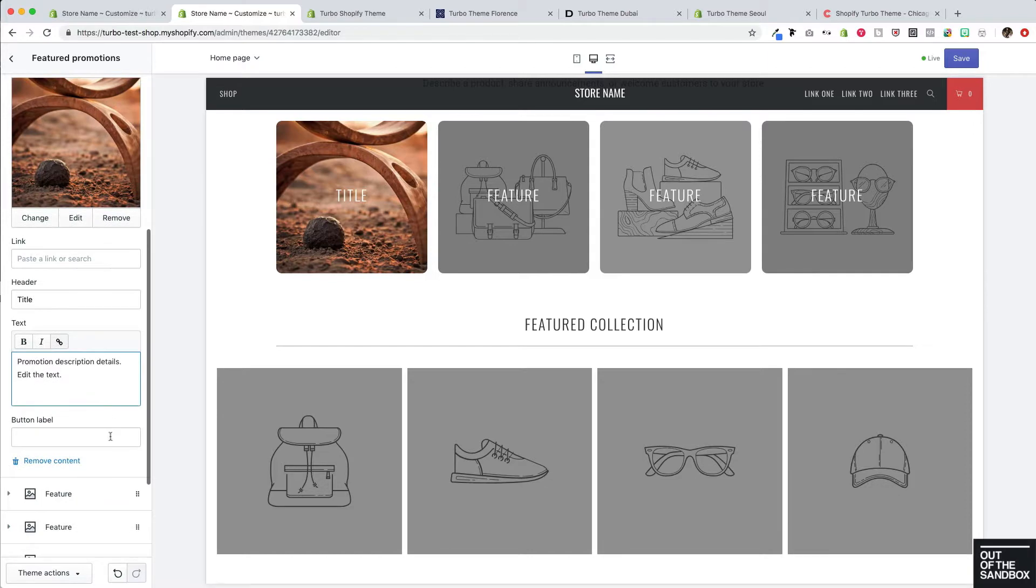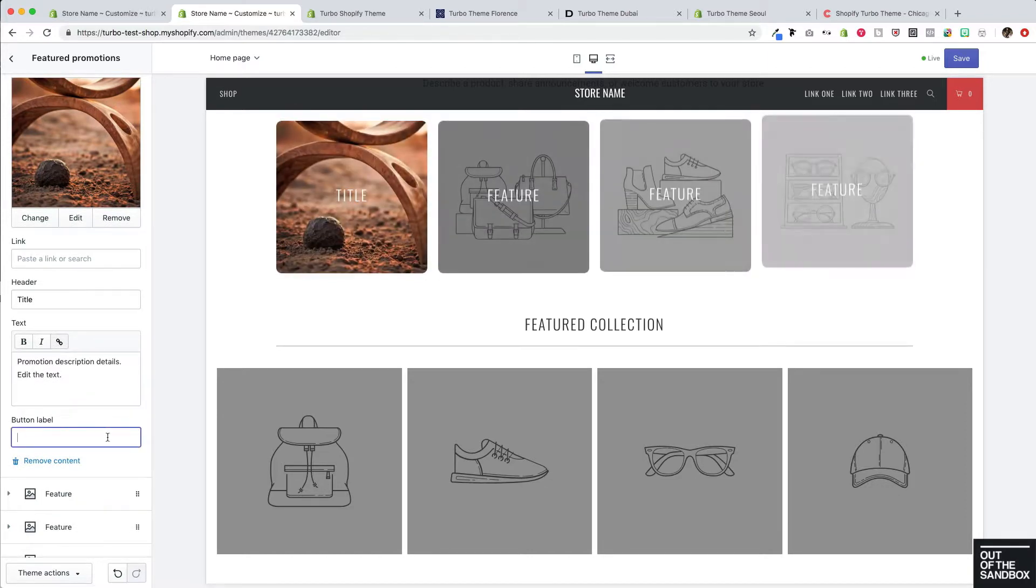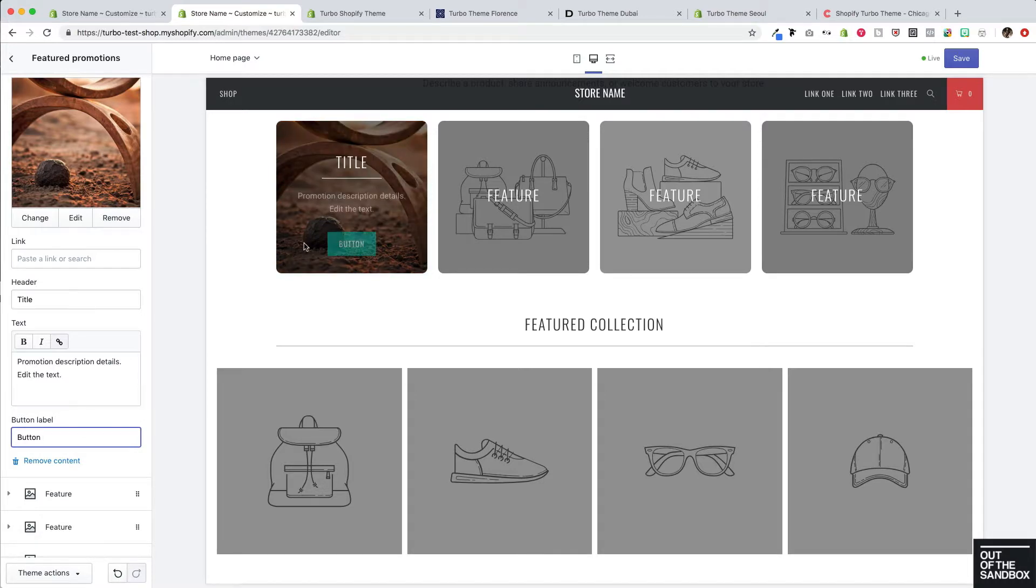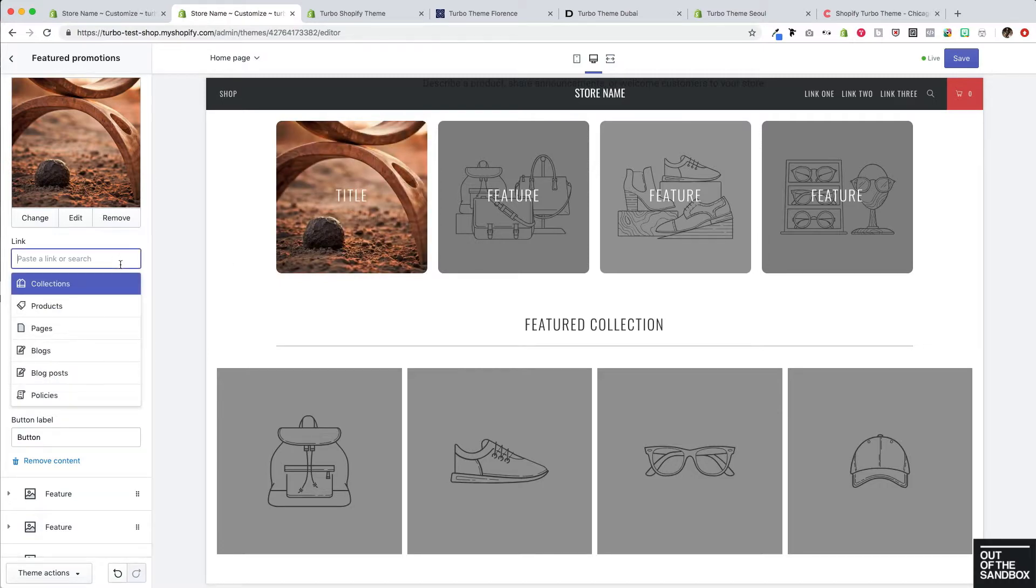Scrolling down from there, we've got one last setting that applies to each one of the featured promotions individually. And that is the button label. I'll just add some text here to show you what that button looks like. And here it is as we hover over the featured promotion. And of course, clicking on the button or anywhere in the featured promotion will lead to the link that you have set up in this link setting.